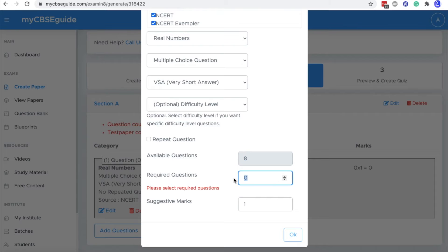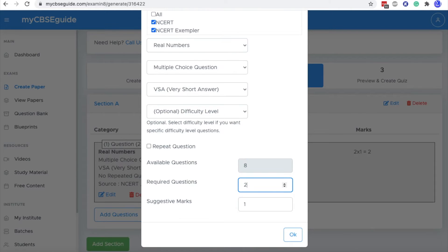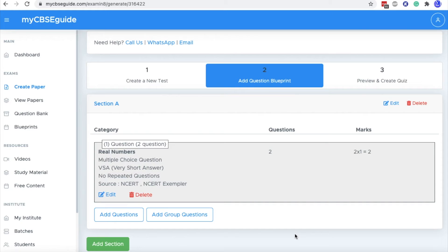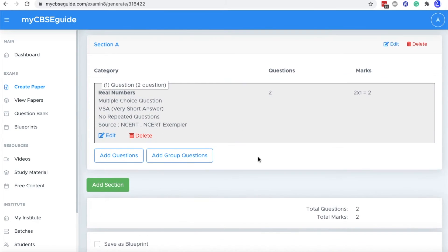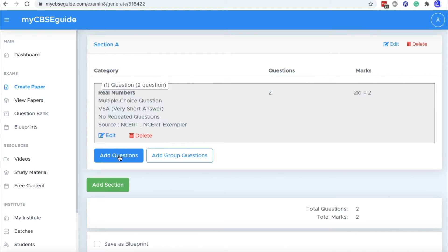So here you can put the required questions. The suggested marks are given. You can edit it also. Then click OK. Now it's time to add another question. So click add question again and add more questions.